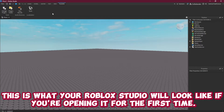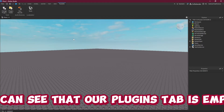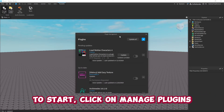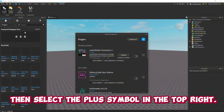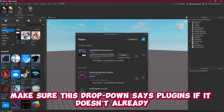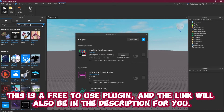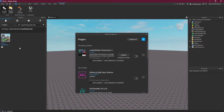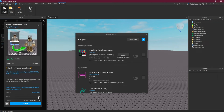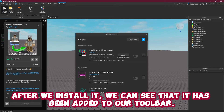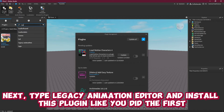This is what your Roblox Studio will look like if you're opening it for the first time. We can see that our plugins tab is empty, but we need to install two plugins to make our GFX today. To start, click on Manage Plugins then select the plus symbol in the top right. Make sure this drop-down says Plugins if it doesn't already. Then in the search bar type in Load Character Light. This is a free-to-use plugin and the link will also be in the description for you. After we install it we can see that it has been added to our toolbar.